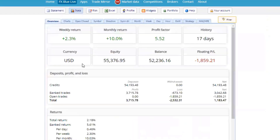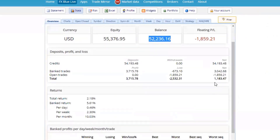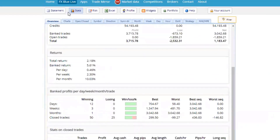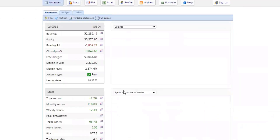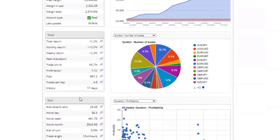If you go to the stats, you can see the history of the account over 17 days. You will see the balance, the equity, the profit factor, and your net profit. You will also see your worst day — $15 — your worst week, and all those kinds of figures. You will see it all right there.